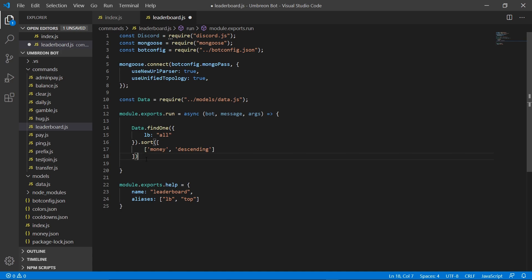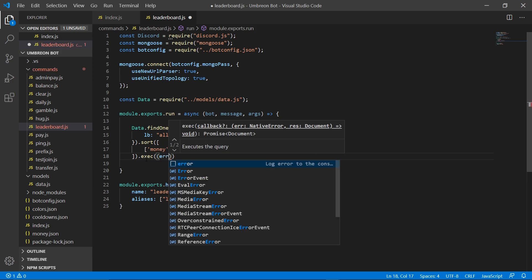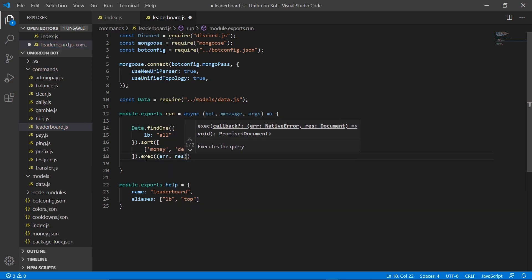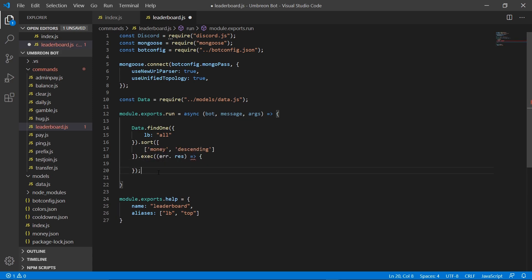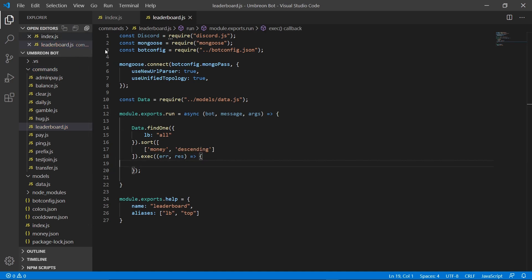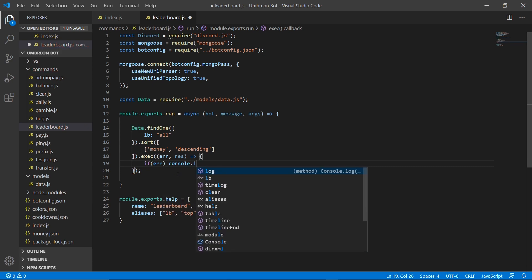Now we can go ahead and do .exec with double parentheses containing error and res as an arrow function with curly brackets. We have an error — we need to add a comma here. Next we're going to start our code: if error, we're going to do console.log(error).